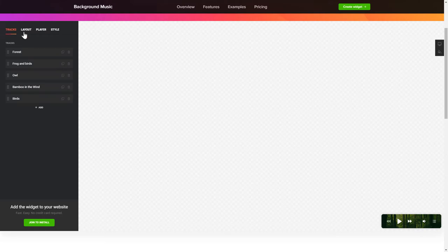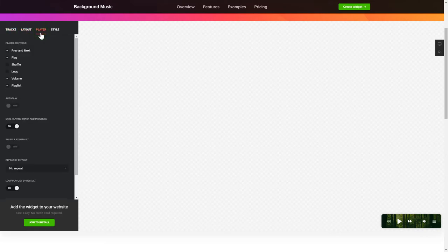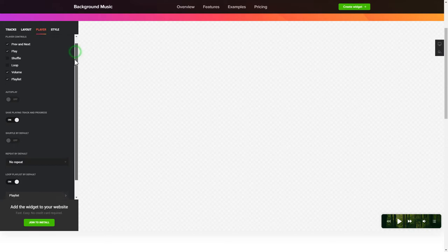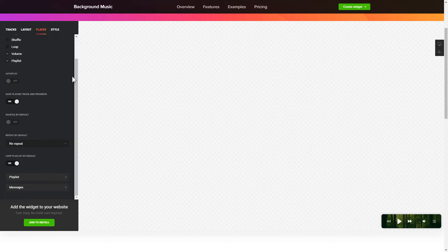You can pick the widget position on the Layout tab. Customize the track info, controls, and widget design on the Player and Style tabs.